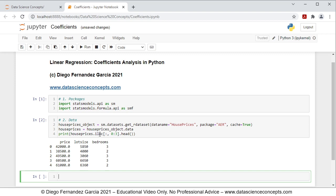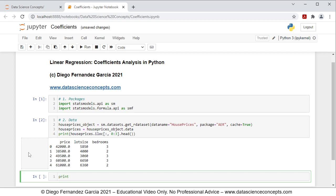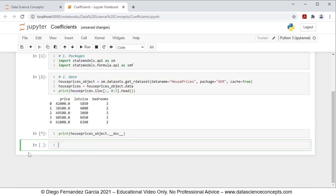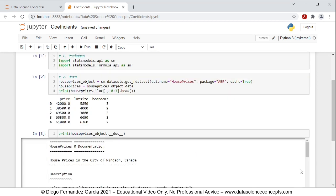We can see the first five rows and first three columns of the data frame: price, lot size, and bedrooms. We are going to fit a multiple linear regression where price is the dependent or explained variable, explained by the independent variables lot size and bedrooms. If you want to read the full documentation, use print with housePrices_object.__doc__ and press Shift+Enter to see the full documentation below.